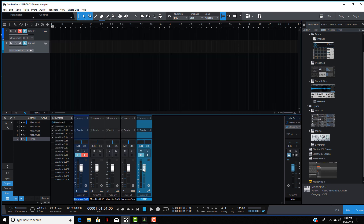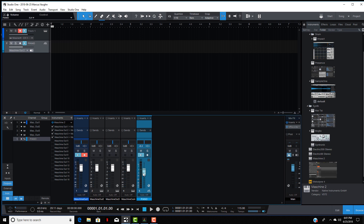What you want to do is click in there and go to External 2. Close this out again — I'm going to turn this down because it might be loud. Now you're going to hear the piano track, and you'll also see it playing through Maschine Out 2 and through this track as well.